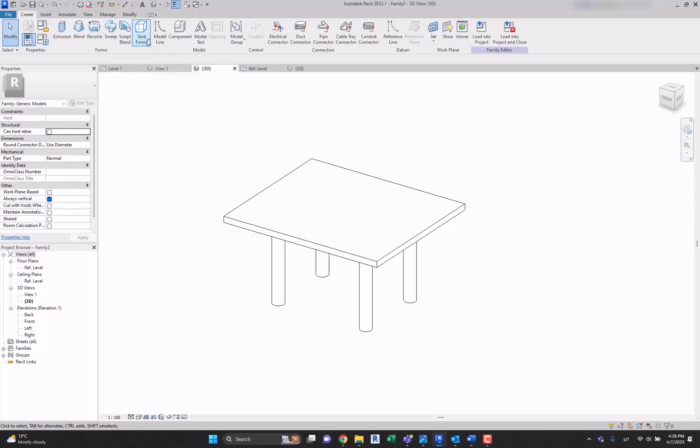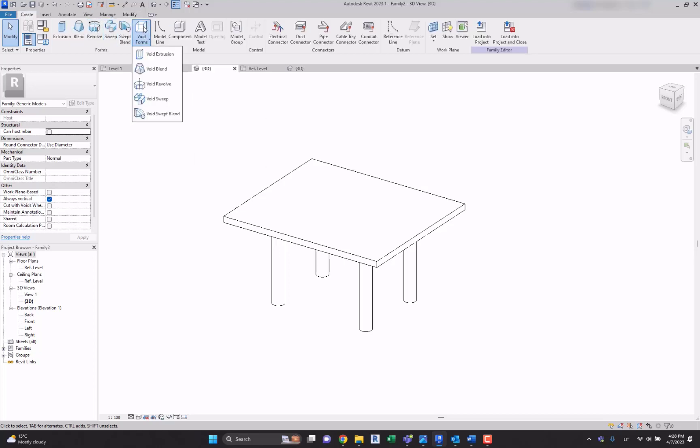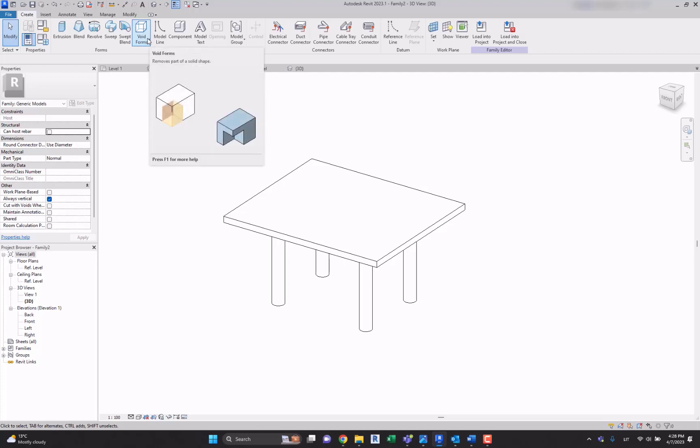Let's create a void form. I'm not sure if you know what it means but I'll give the explanation. It basically removes part of a solid shape.